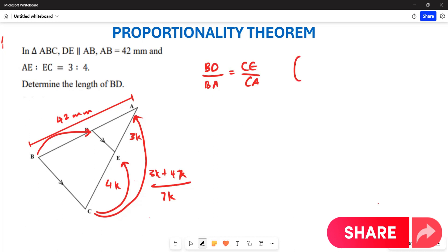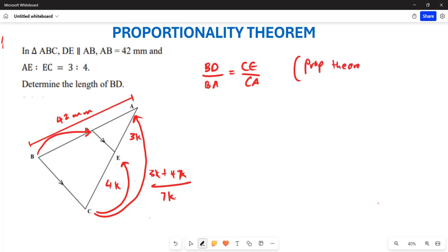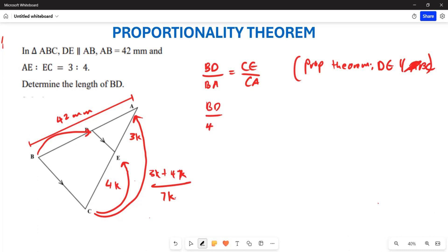The reason we apply proportionality theorem here is because DE is parallel to BC. Substituting the known values: BD over 42 equals 4k over 7k. The k's cancel each other out, leaving BD over 42 equals 4 over 7.